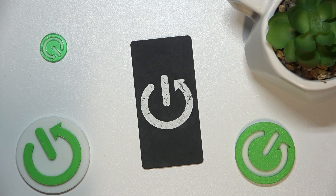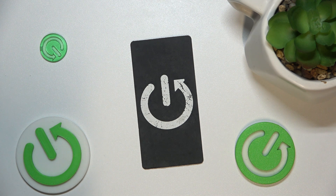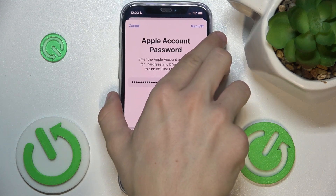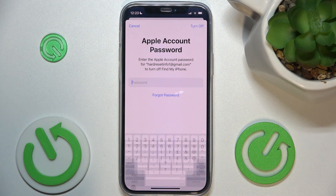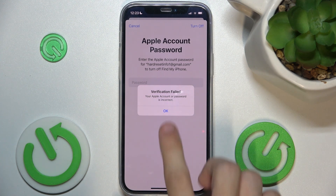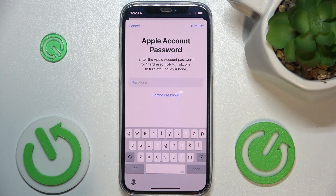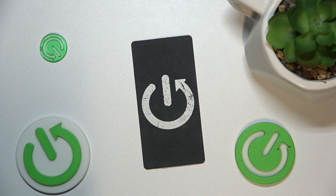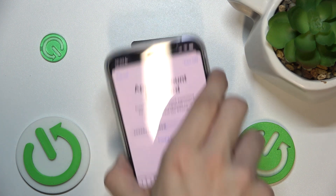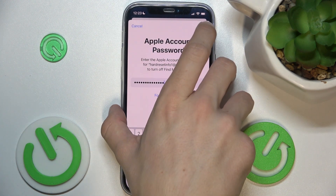I'm gonna do it off camera. Then, when you've entered the password, press on turn off. If the password was incorrect, try again and press on turn off.